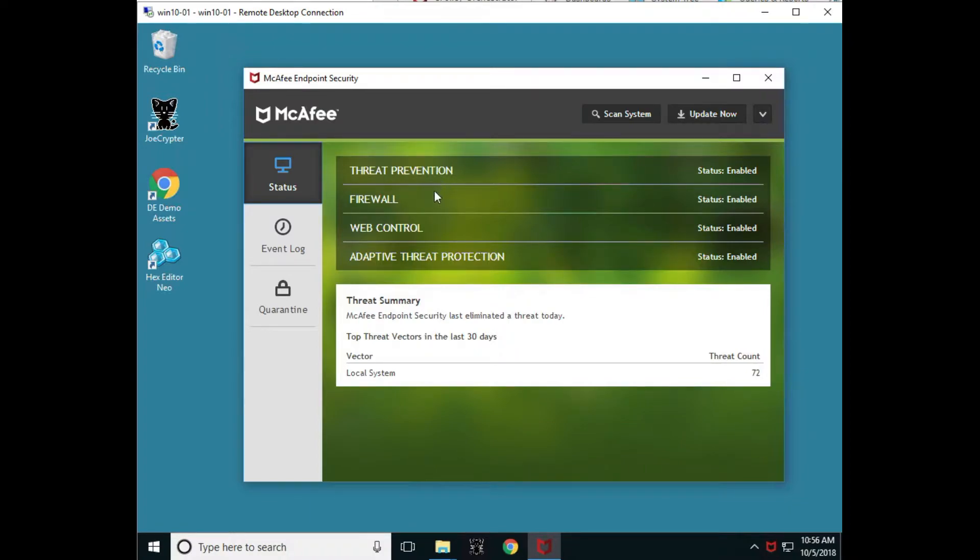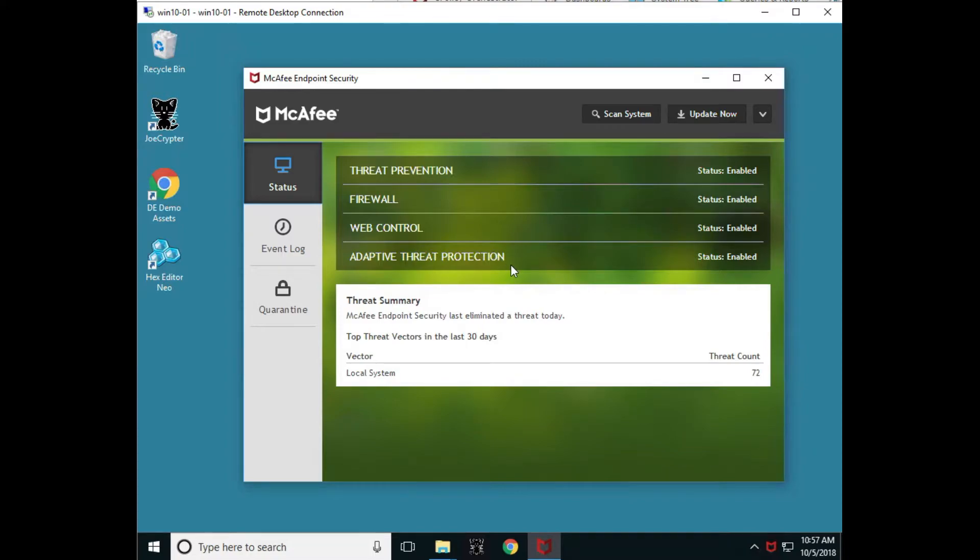We have threat prevention, firewall, web control, and adaptive threat protection all turned on. ATP is our capability of dynamic application containment or DAC and real protect machine learning as well, so these are all enabled.